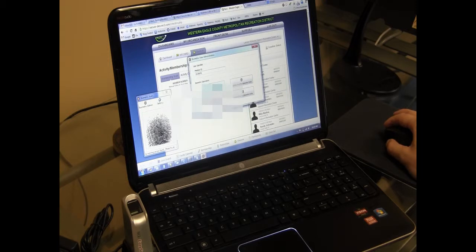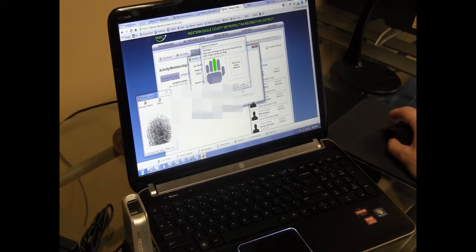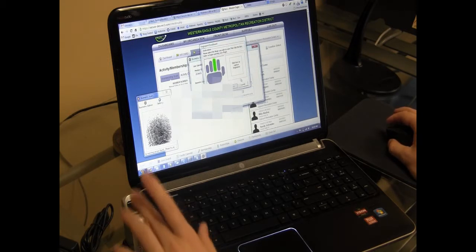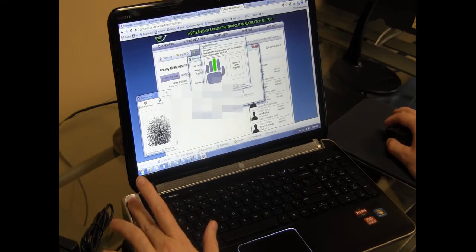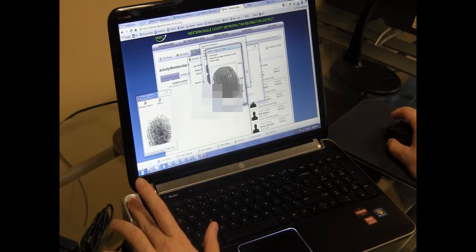So we're going to register new biometric data, and now it's asking me to put my finger on the fingerprint reader, and then click Capture. So your staff member will click Capture.